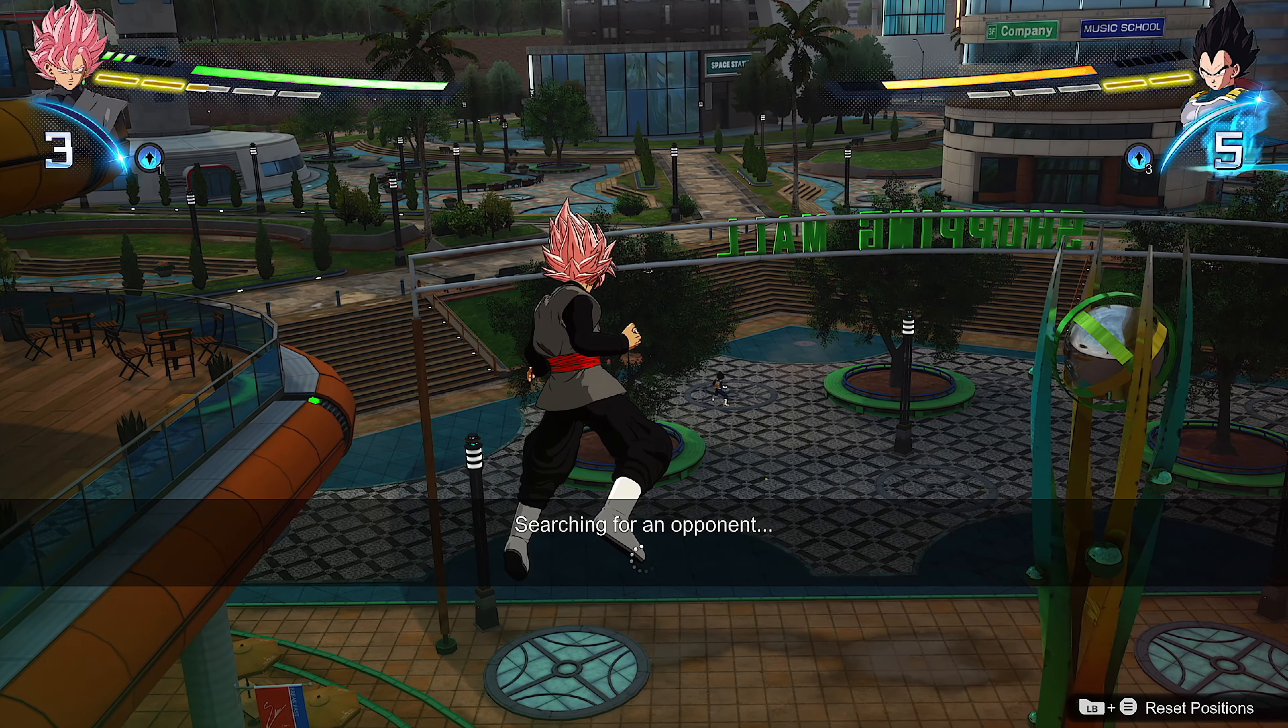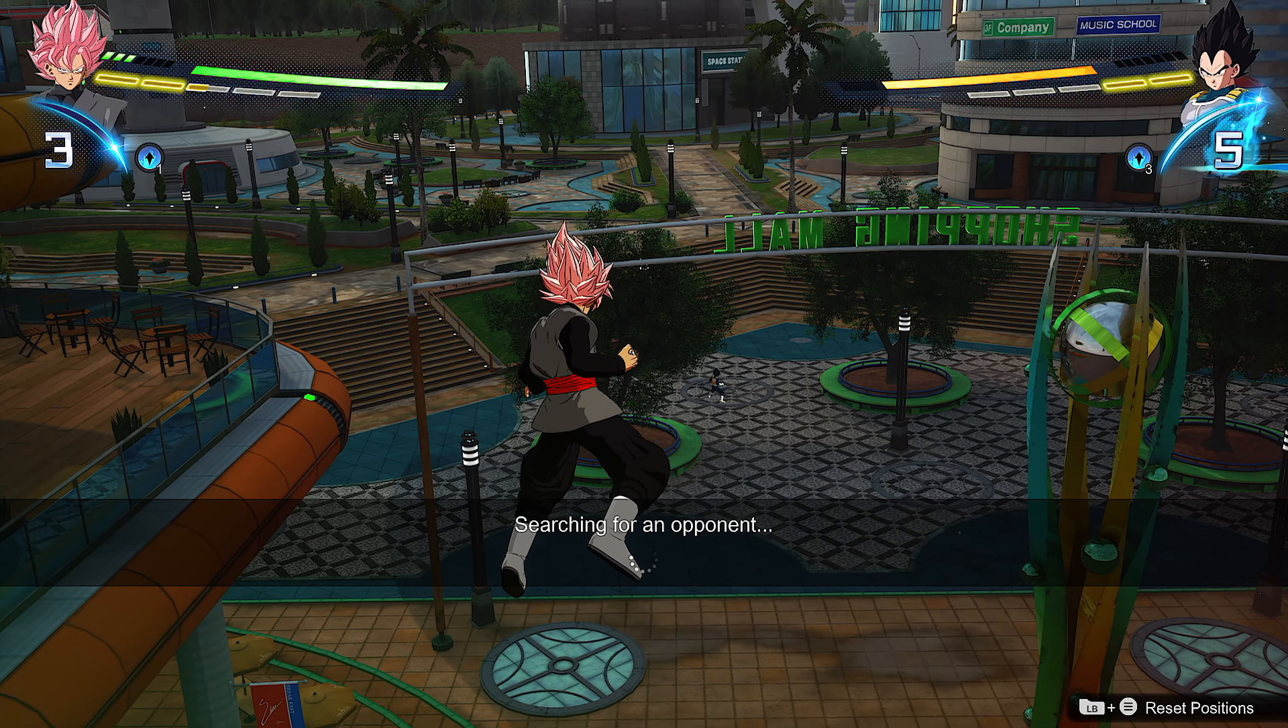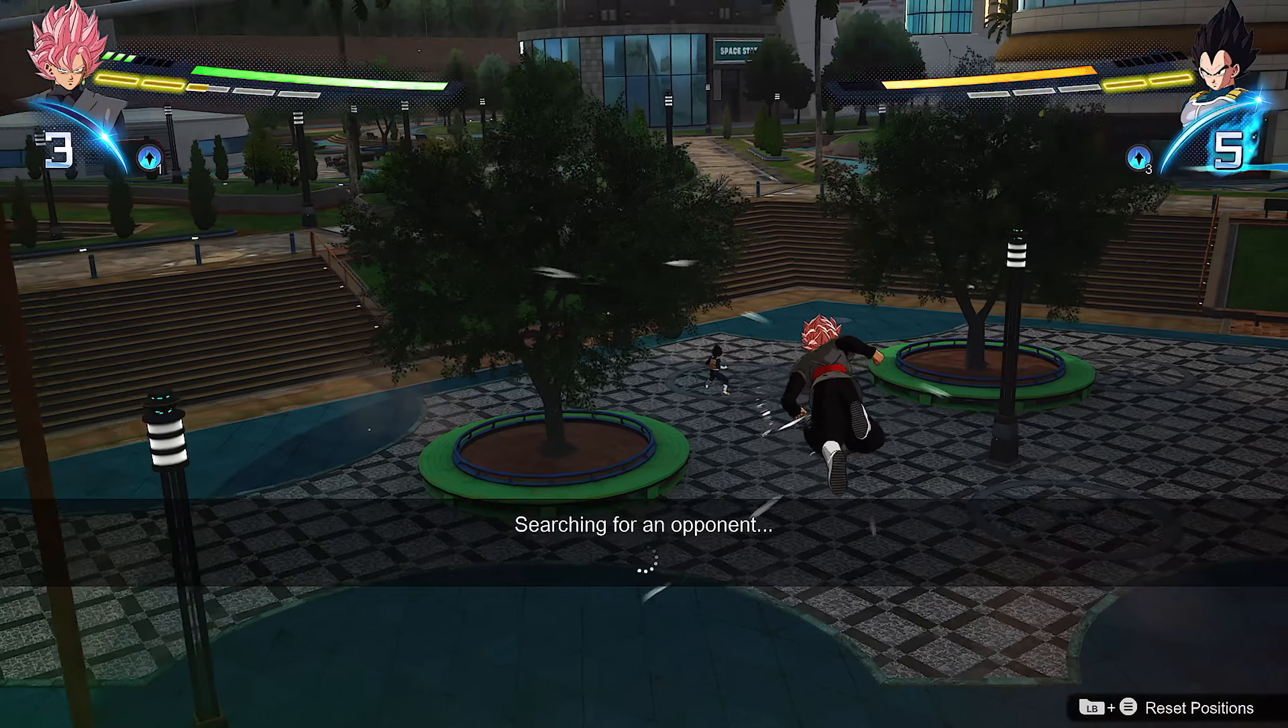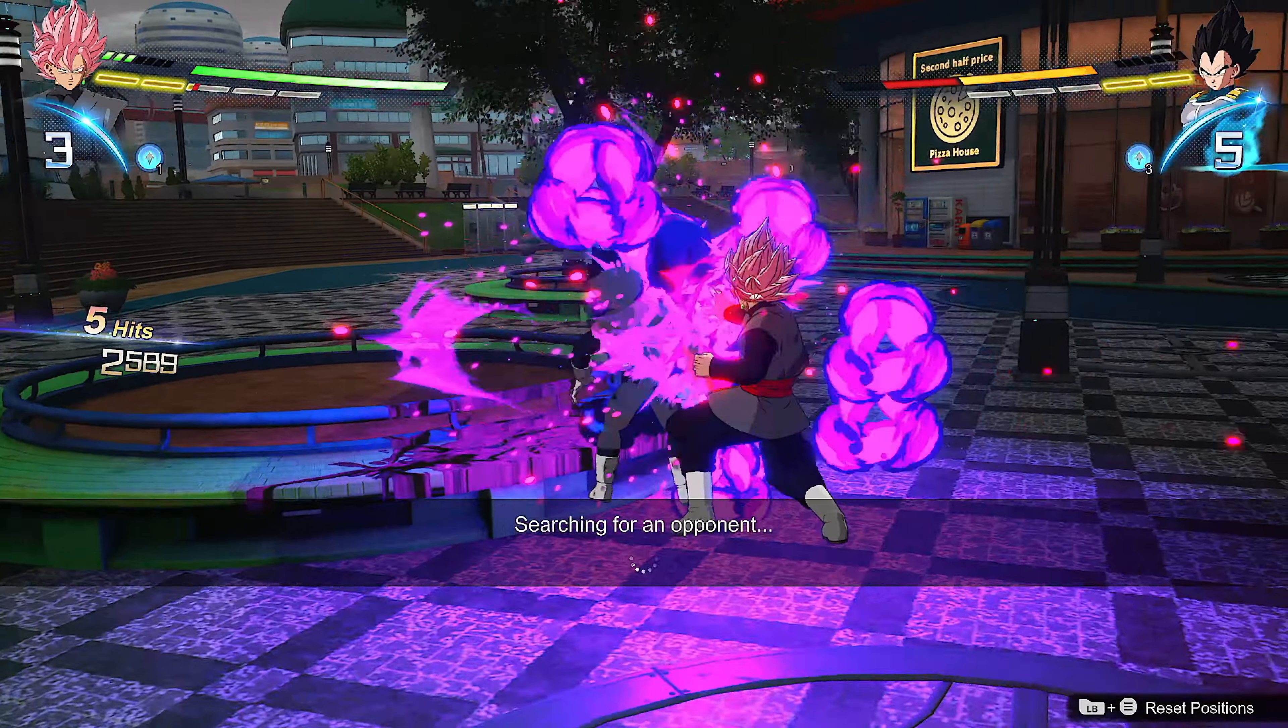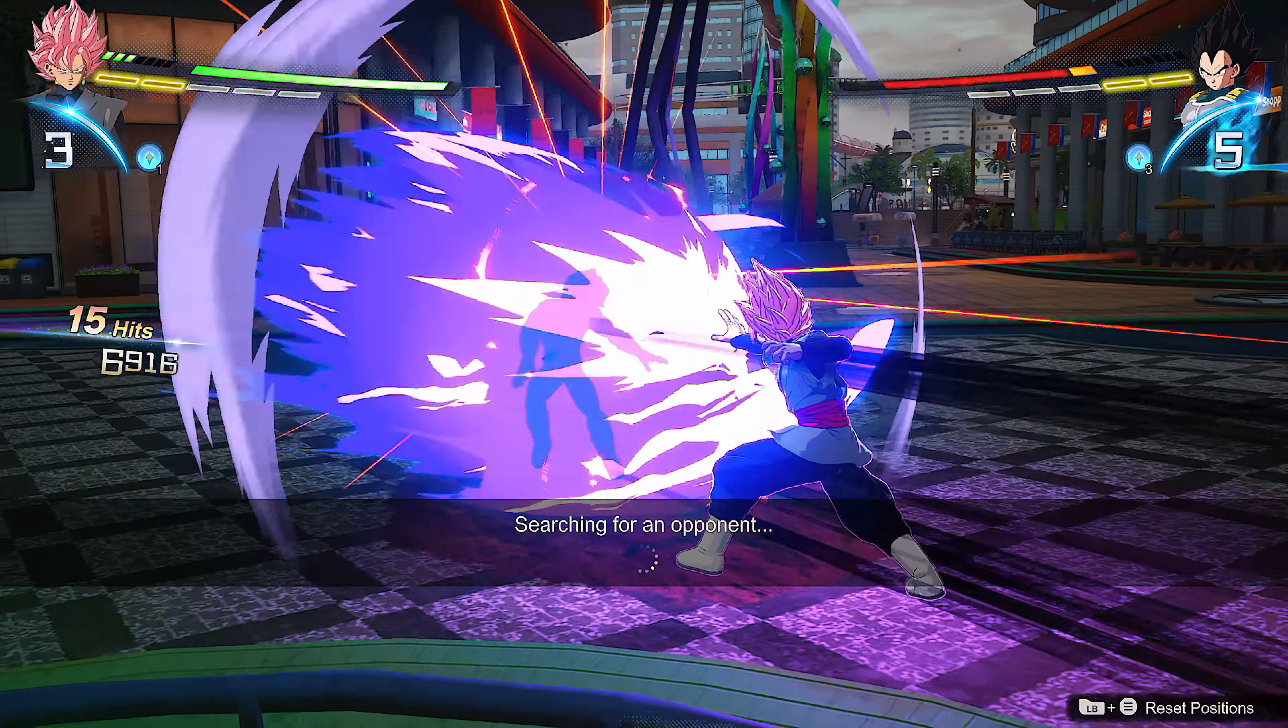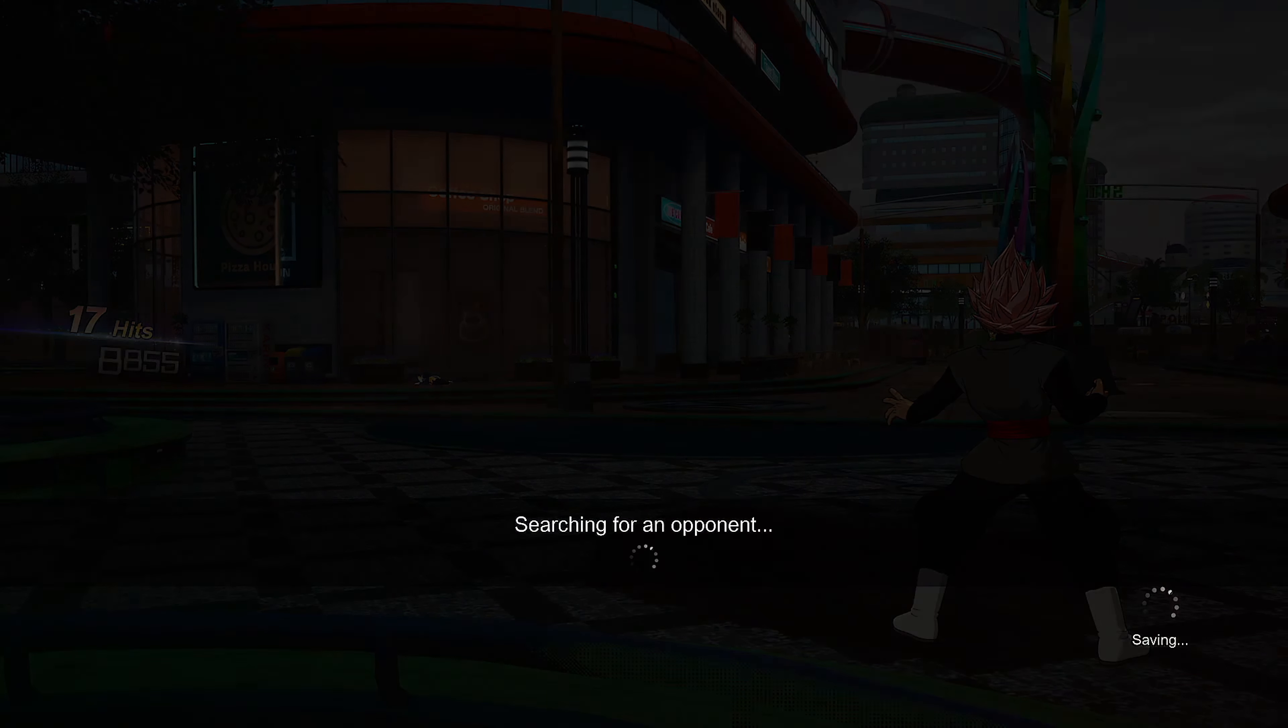Hey what's good guys. This isn't the video I wanted to record, but I don't know about you guys but I've been having issues finding an online match in Sparking Zero bro.